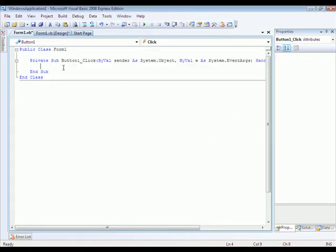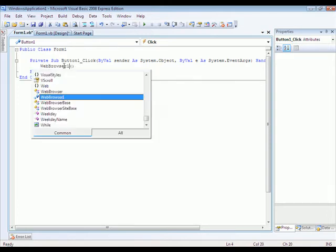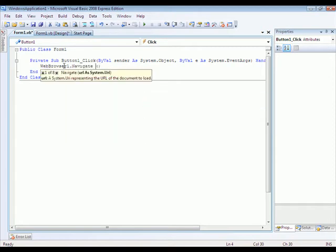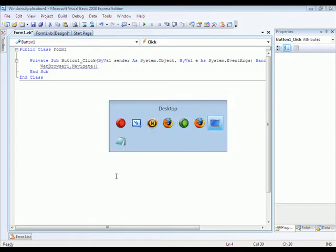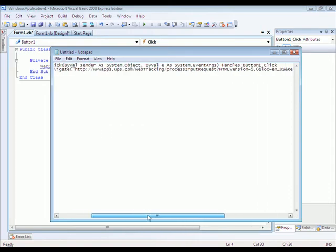Under button one underscore click type in WebBrowser1.navigate. And then in the brackets, you're going to want to add this HTML right here.